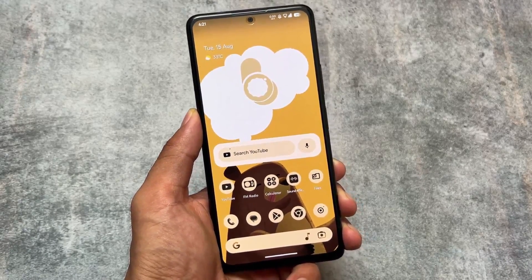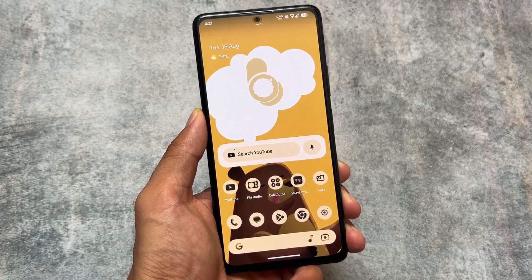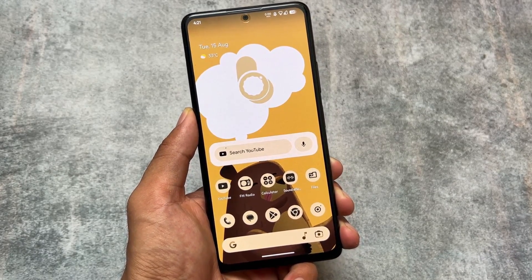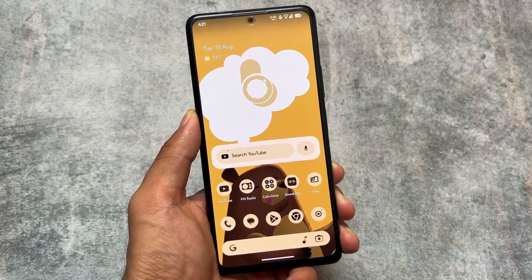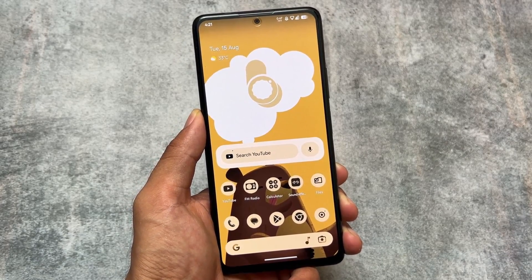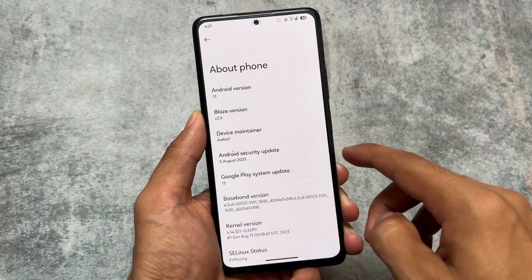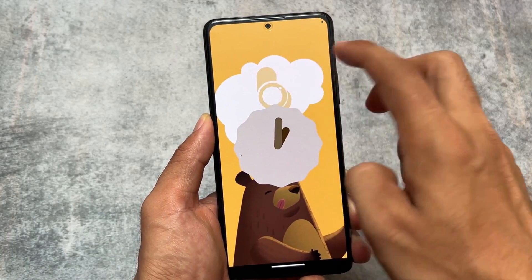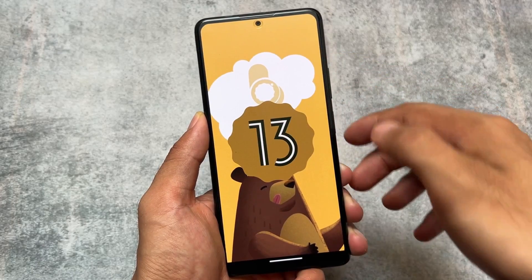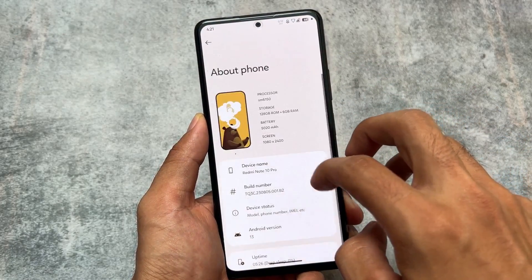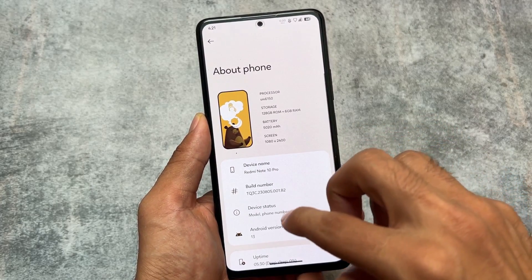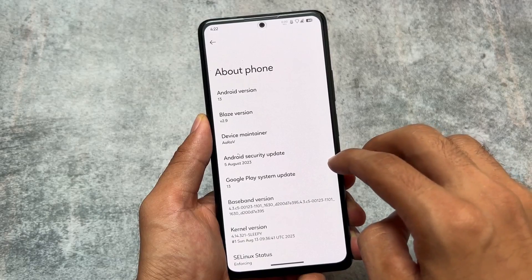The new update of Project Blaze custom ROM is out. Project Blaze released just a few months ago and is now quite impressive. We're going to talk about all of that in this video. It's based on Android 13, the default wallpaper has changed, and the version we're discussing is version 2.9.